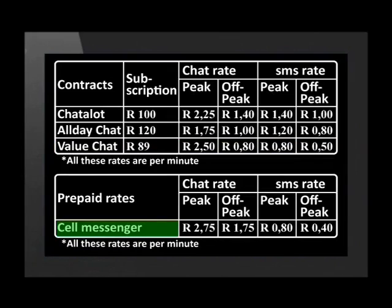Cell Messenger has no monthly cost. The peak call rate is 2 Rand 75 cents and off-peak costs 1 Rand 75 cents a minute. Peak and off-peak SMSs cost 80 and 40 cents respectively.